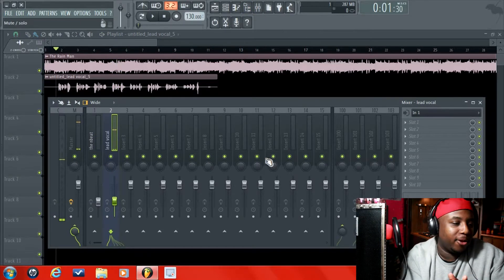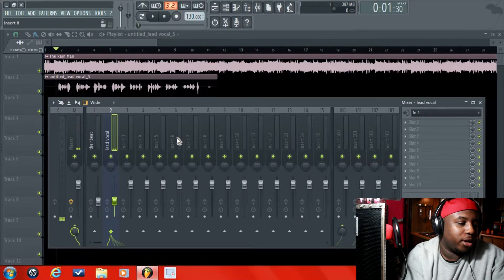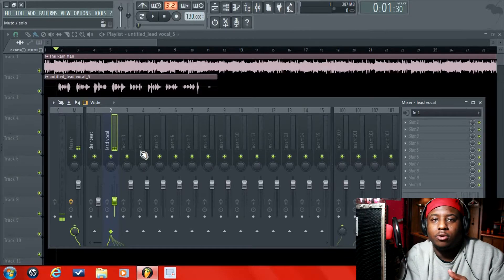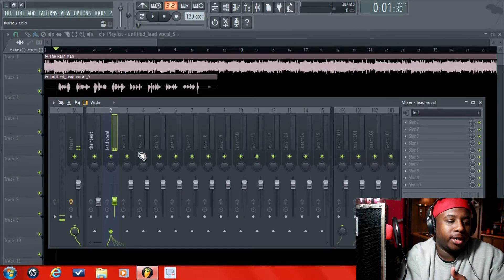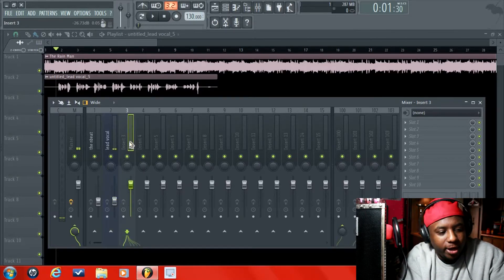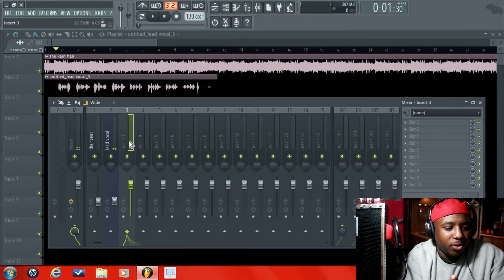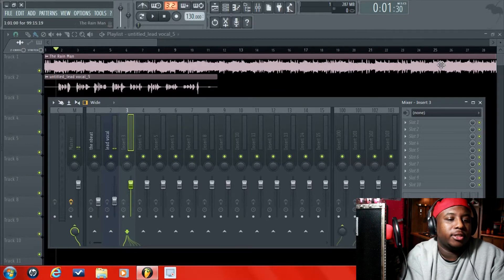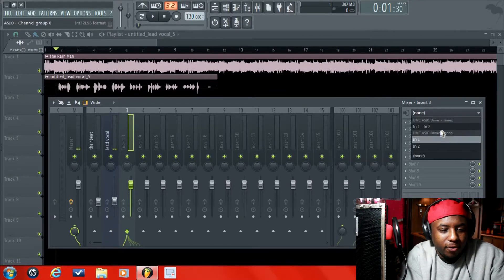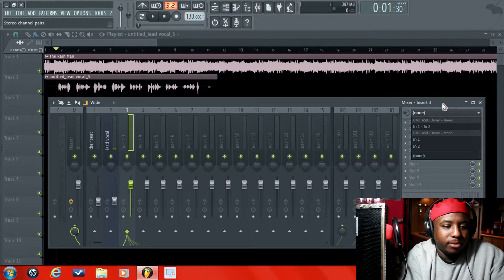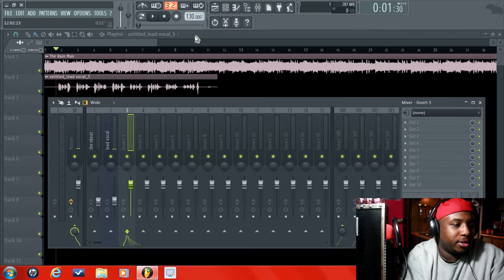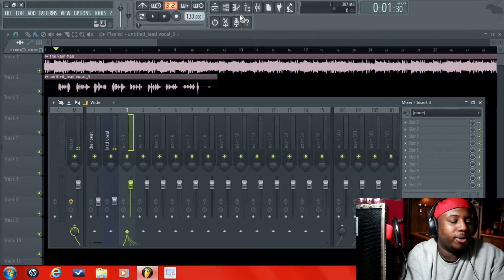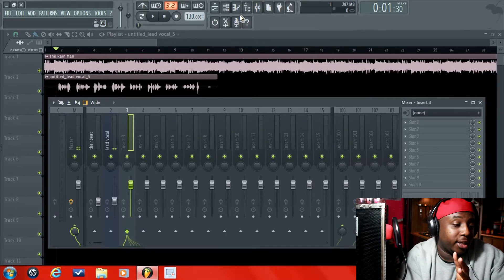So that's it. And if you want to add doubles or ad-libs or anything like that, you go to the next track. You title it what you want. Do the same thing. Turn your microphone on. And then hit record. But one thing, let me tell you this though. This is another thing.